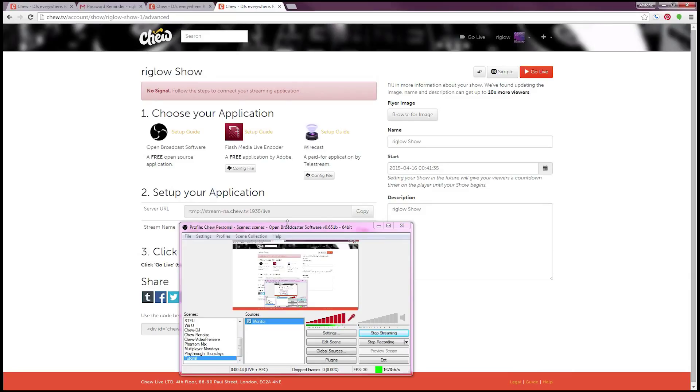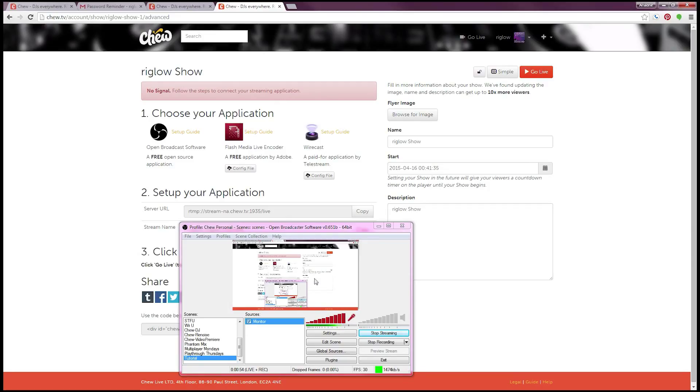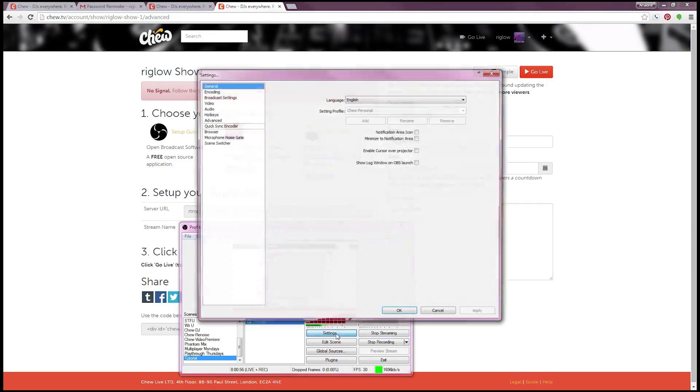From here you'll be given some simple steps to follow. First you want to install the software of your choice. In this case it should be open broadcast software. Once you have it in the proper location open the program and click settings.